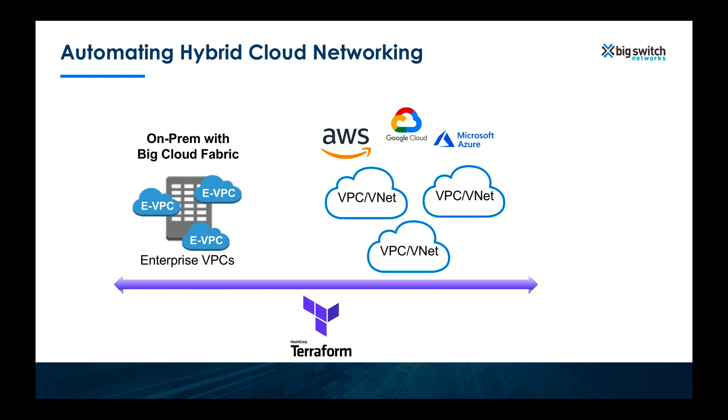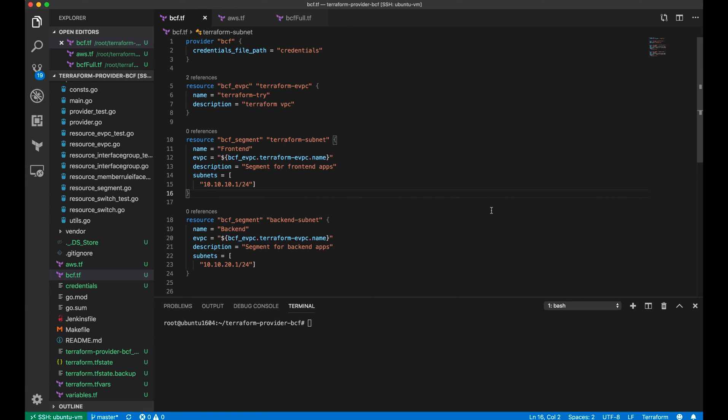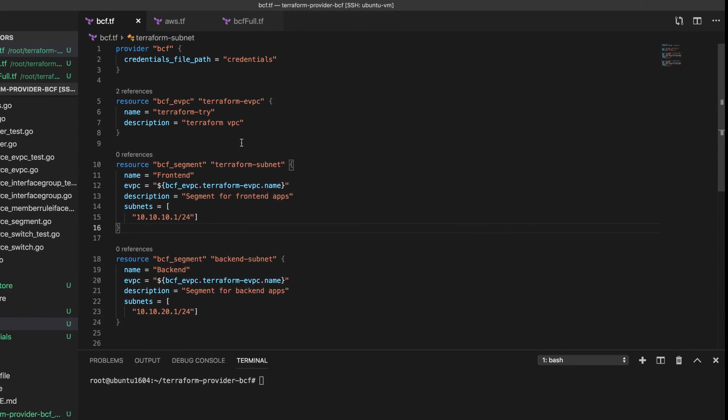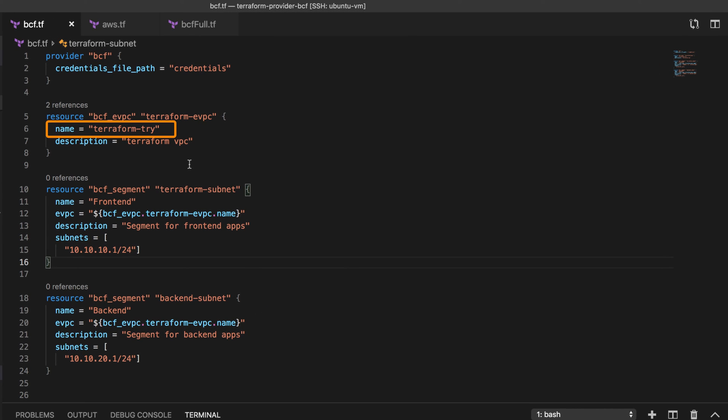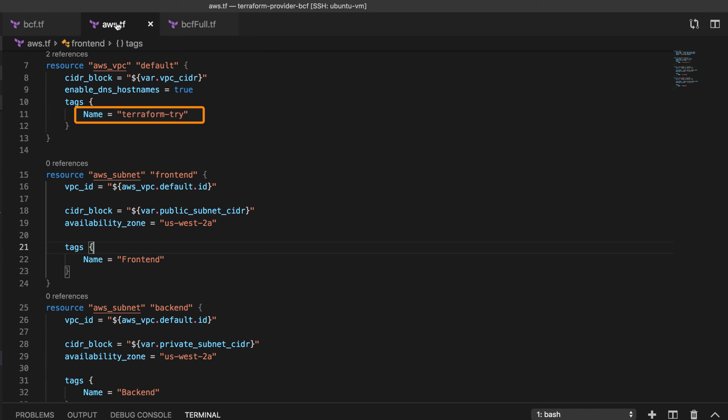Let's quickly go through an example. I want to create a VPC with two subnets using Terraform in both BCF and in AWS. Here I have the BCF Terraform config file. We'll call the VPC as Terraform try and we'll create two subnets on it called front-end and back-end. In my AWS configuration file, I have exactly the same config.